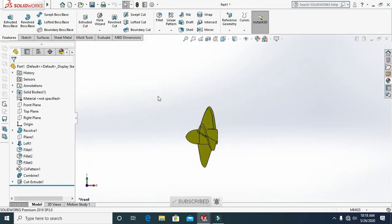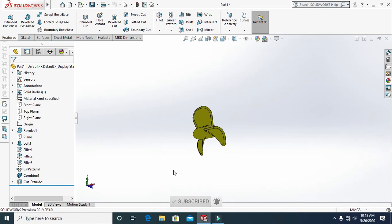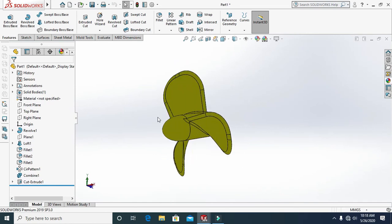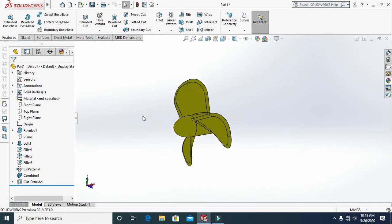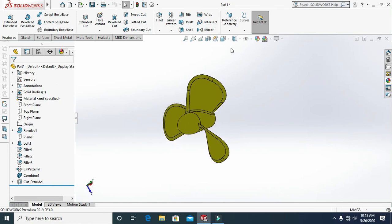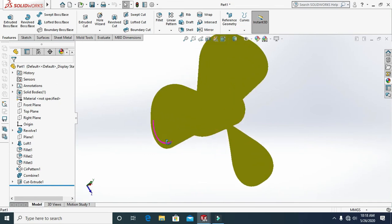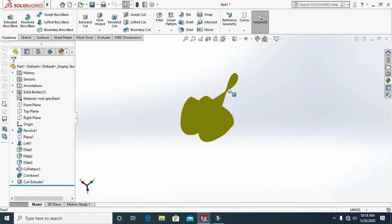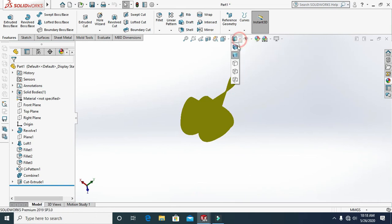We have finished designing our propeller in SolidWorks. I will come back in the next video. Thanks for watching.